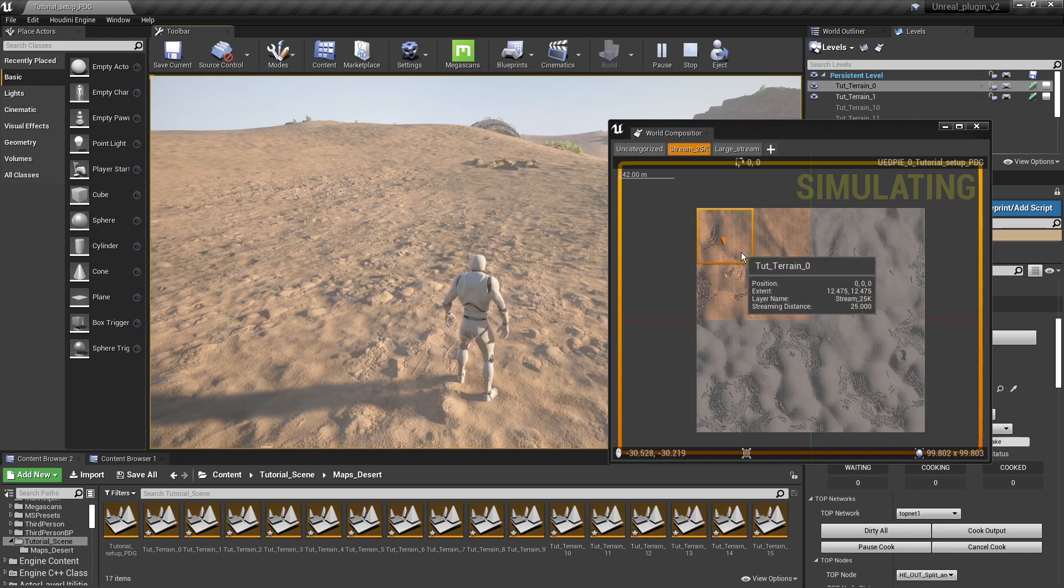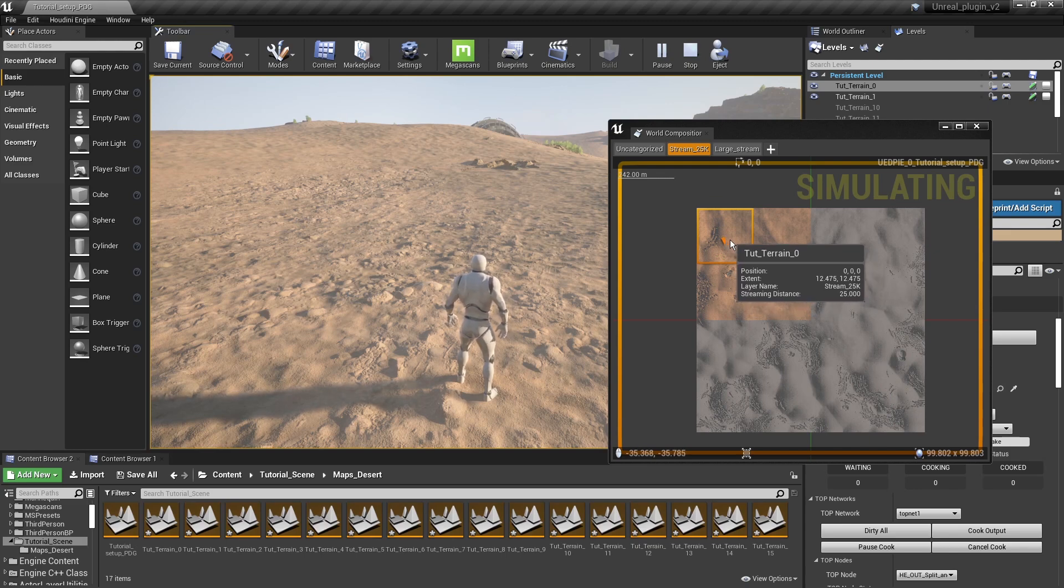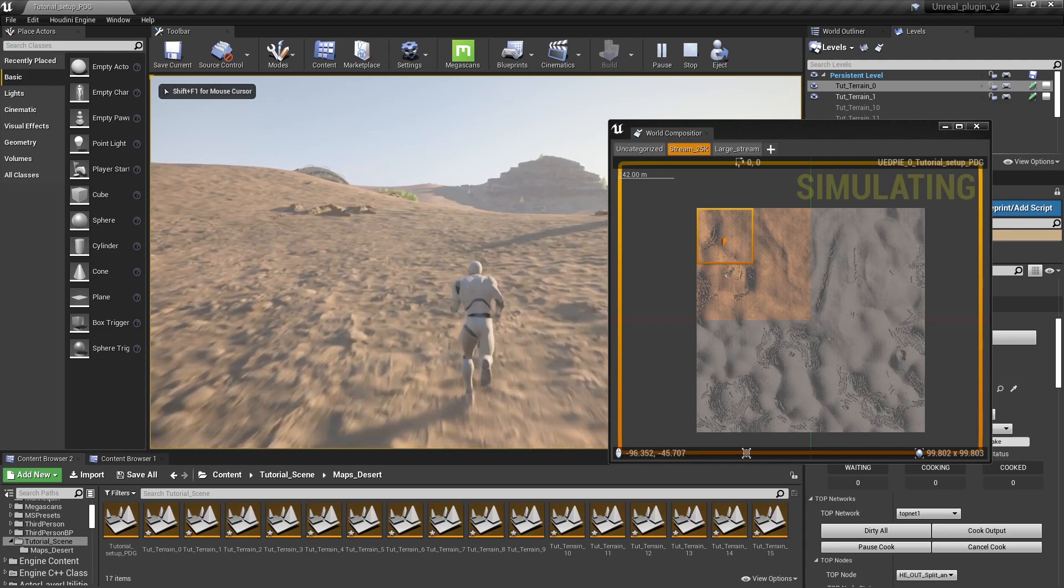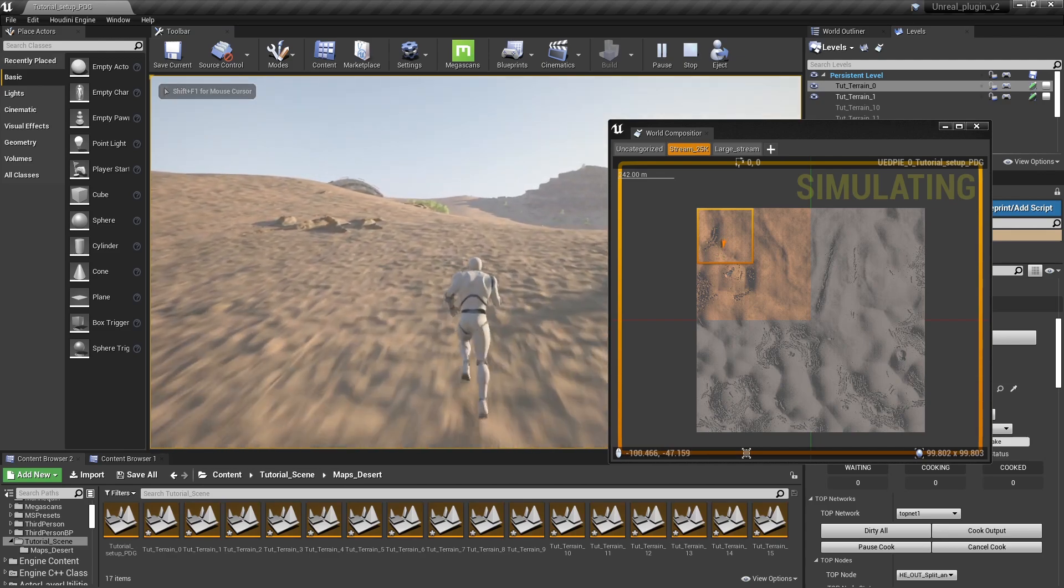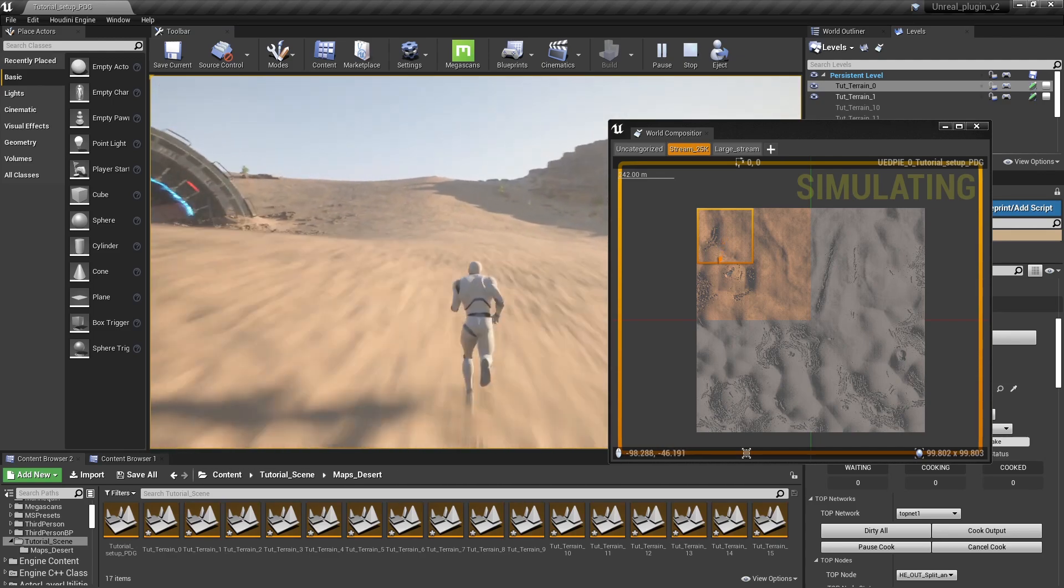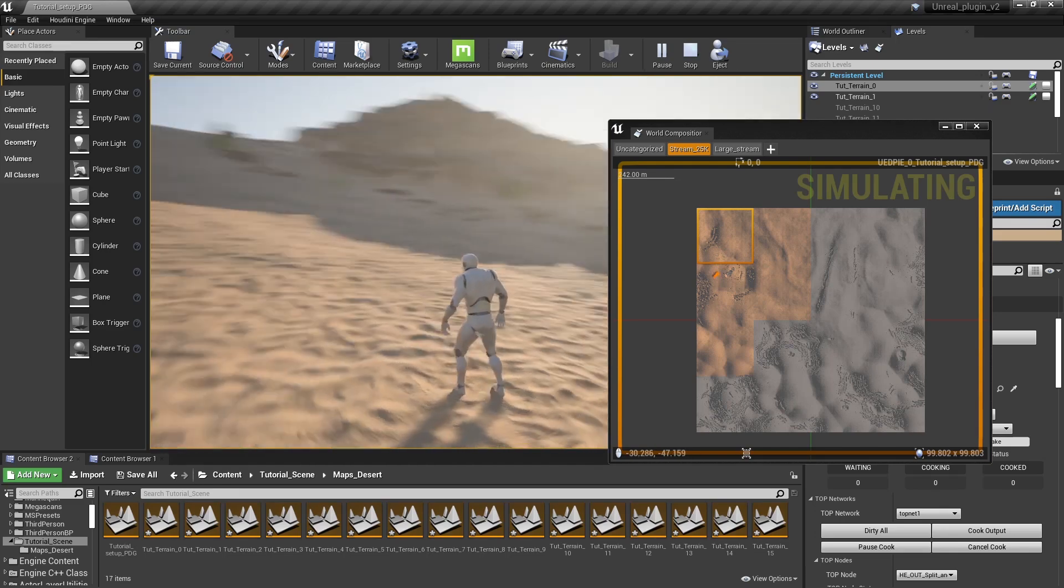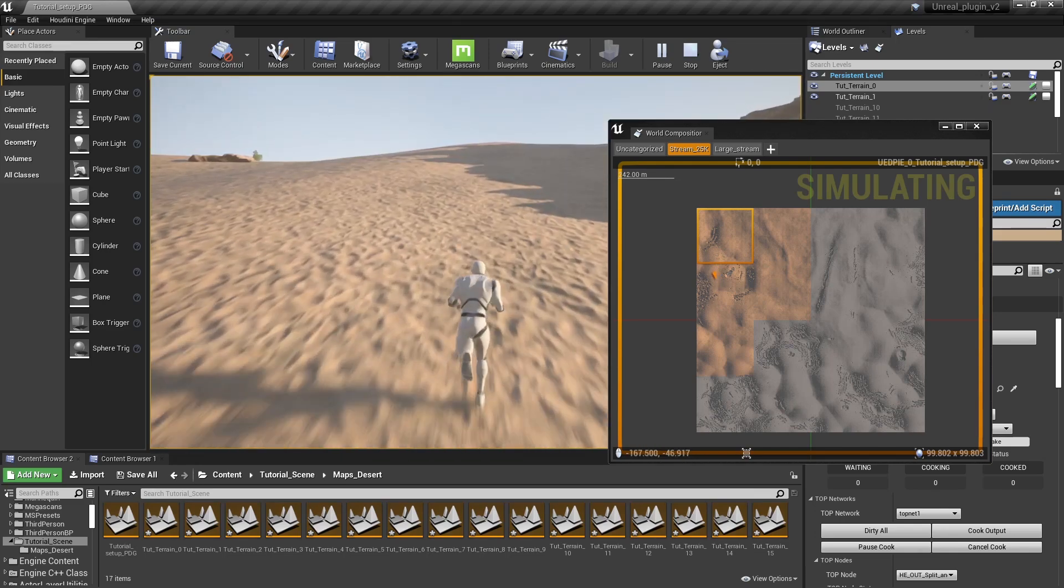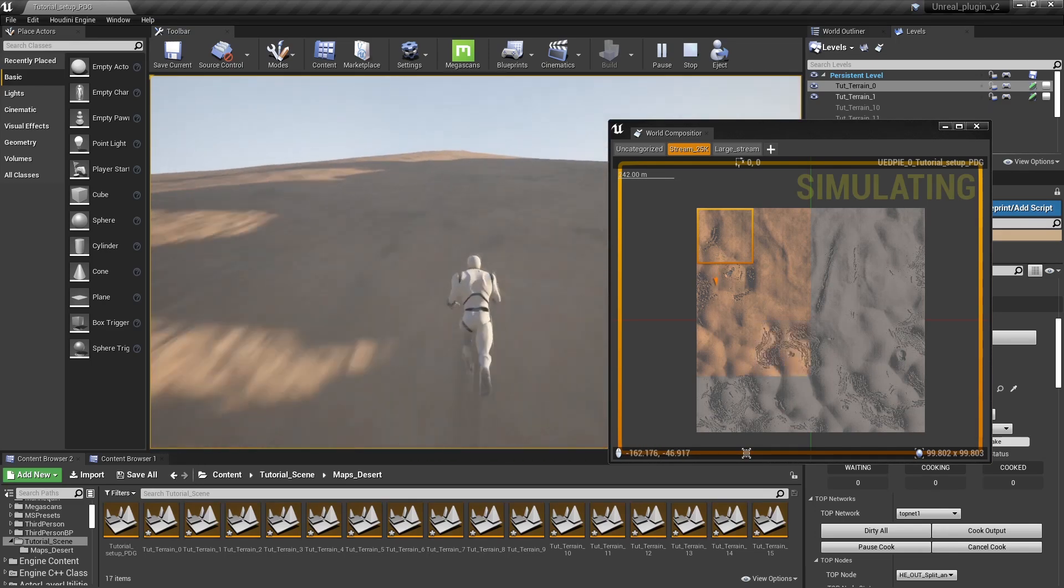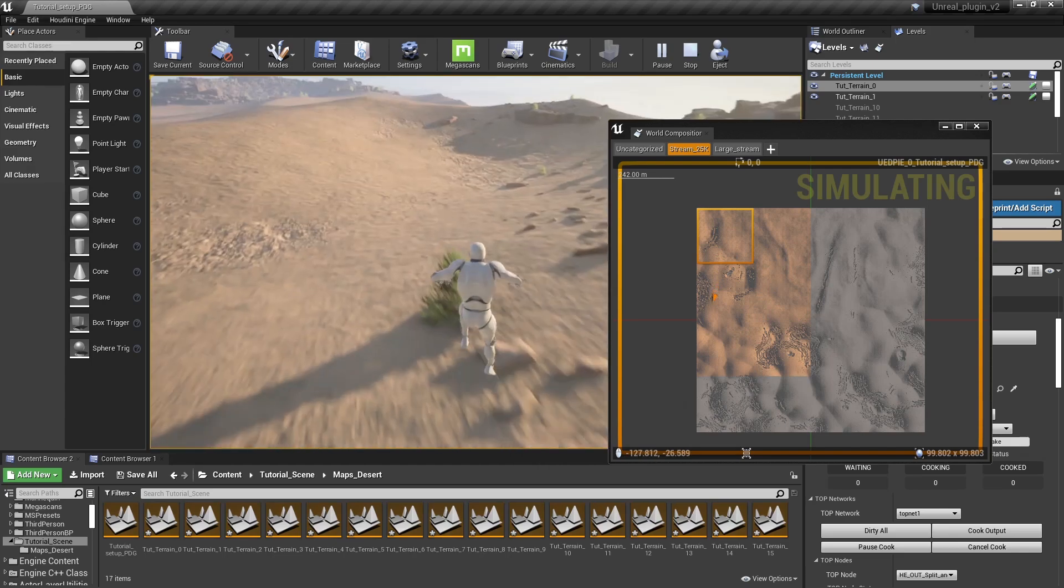In this case I added 25,000 as my streaming distance based on the player position. I can now walk around, and you will see that parts of my terrain will be loading and unloading based on the player position here.